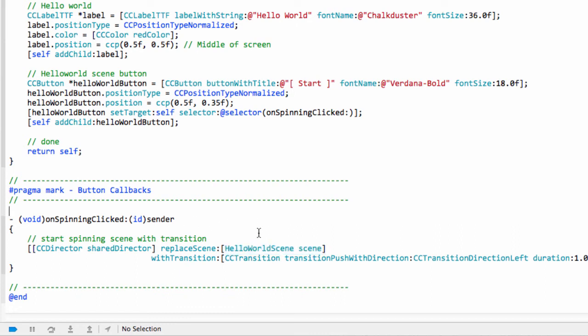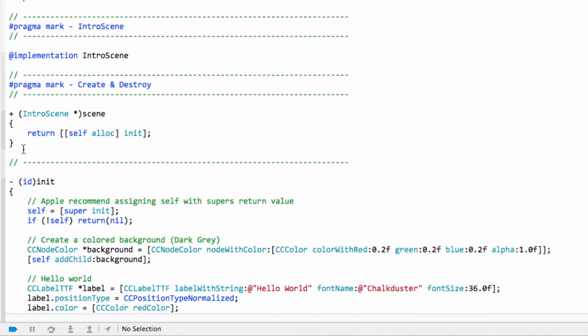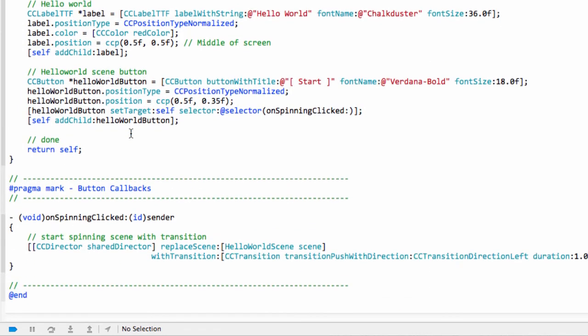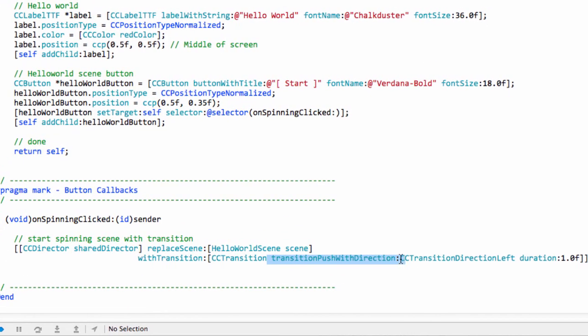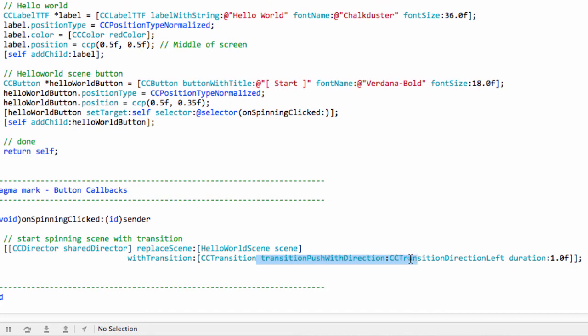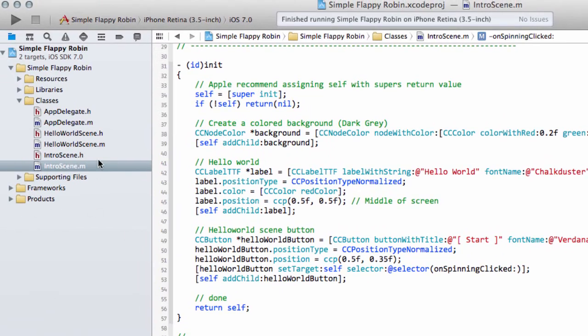And all that does is replace the current scene with, in this case, the scene returned by a call to our static scene function from the HelloWorld scene. So in exactly the same way that we called the scene in our intro scene here, what we've done with the HelloWorld scene. And here, it's making the transition push with direction and a duration of one second. So it simply slides over. Again, we'll look at the transition effects and stuff during the creation of the app.